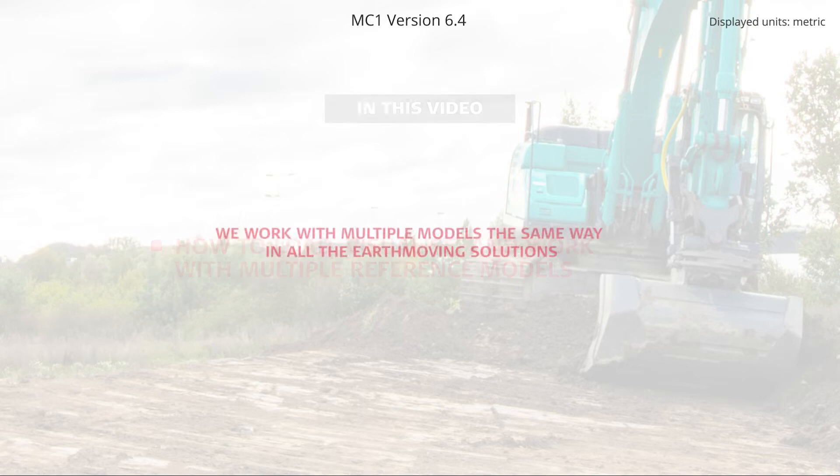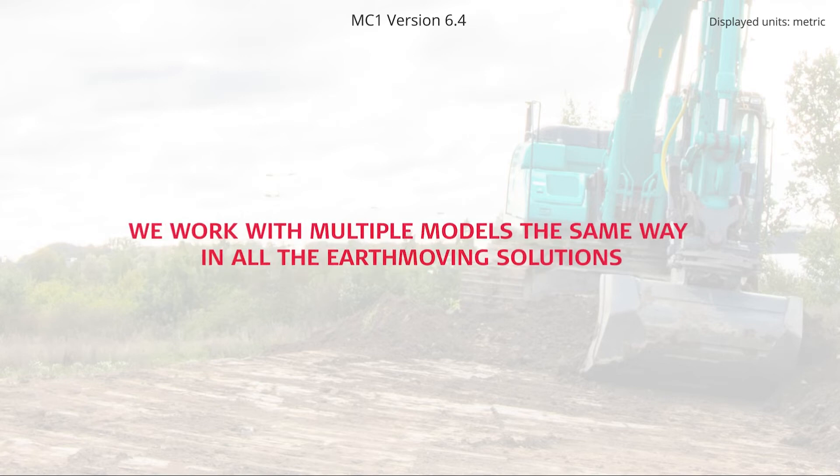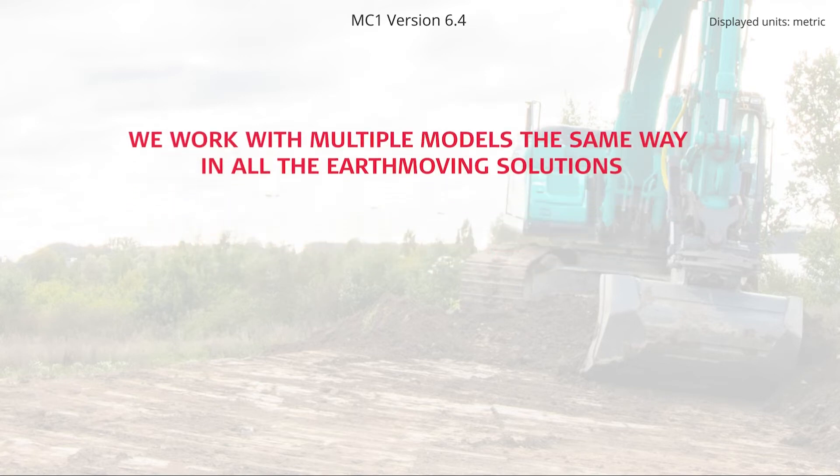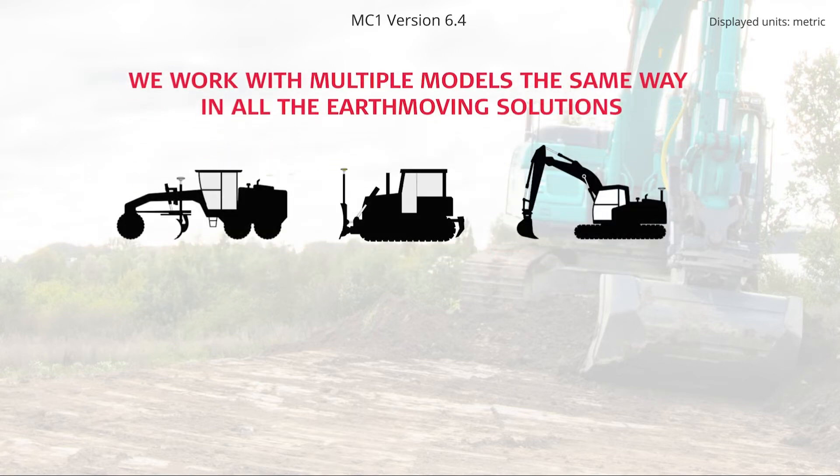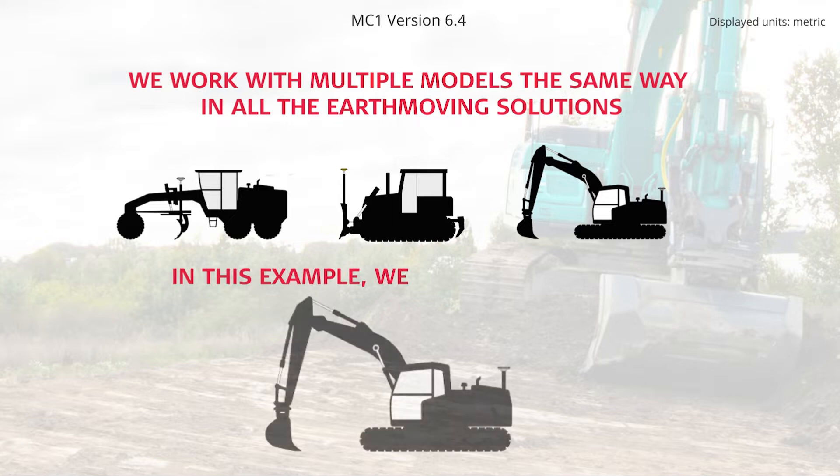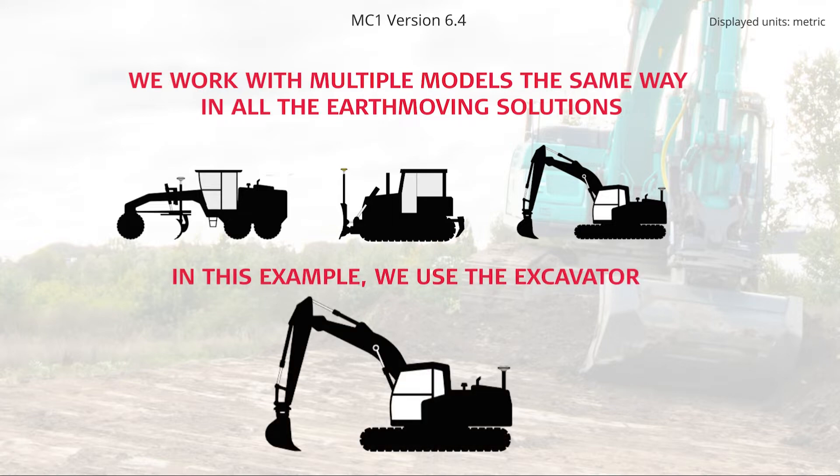We work with multiple models the same way in all the earthmoving solutions: the dozer, grader, and excavator. In this example, we use the excavator.